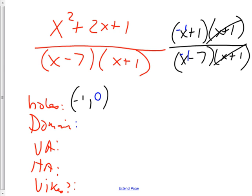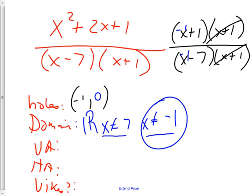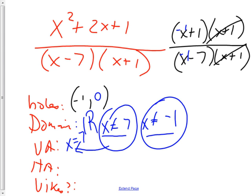Domain: all real numbers except x cannot be 7 and x cannot be negative 1. The verticals come from the denominator factors. One of them is a hole, so it's not an asymptote — that's the x plus 1 one. The other one must be the asymptote: x equals 7. For the horizontal: is it bigger on bottom, bigger on top, or same on both? Same on both. So it's a ratio of the lead coefficients — 1 over 1 — so y equals 1.